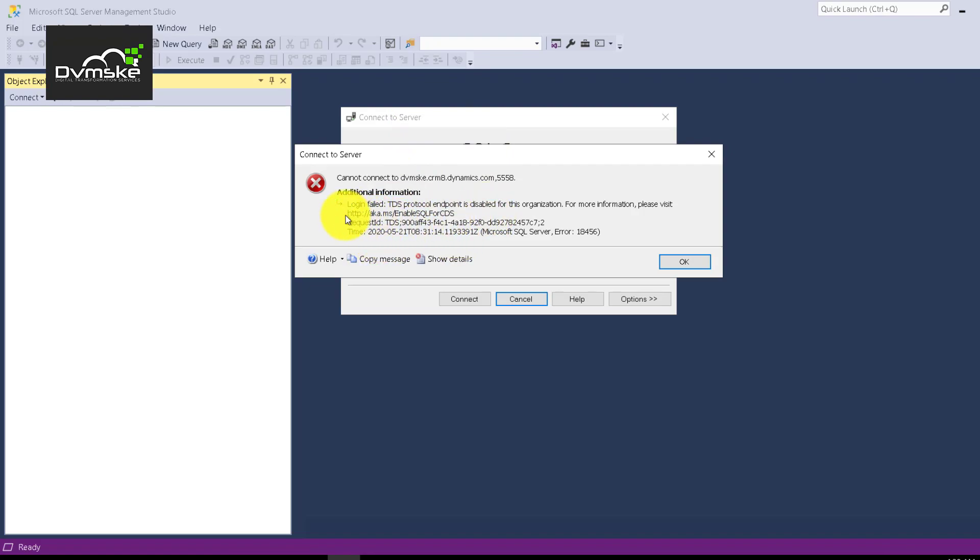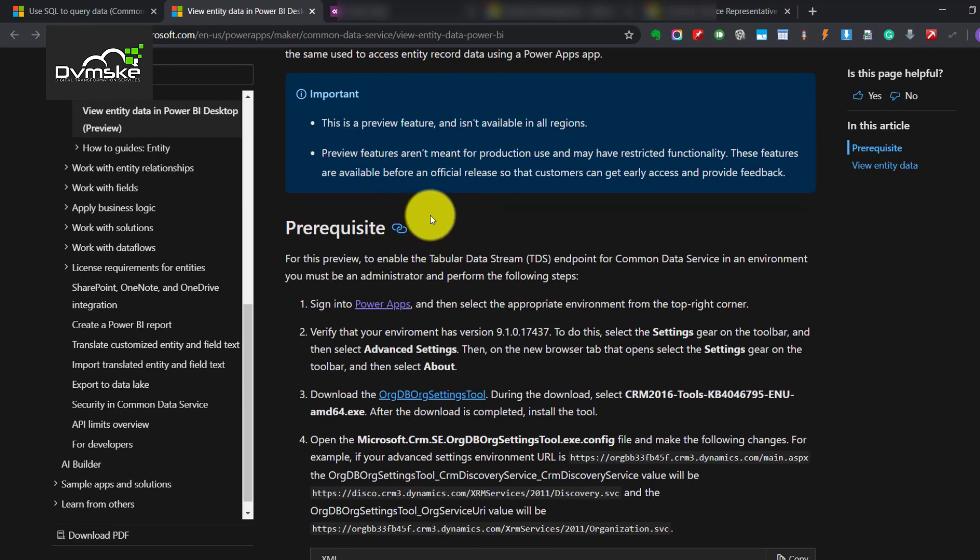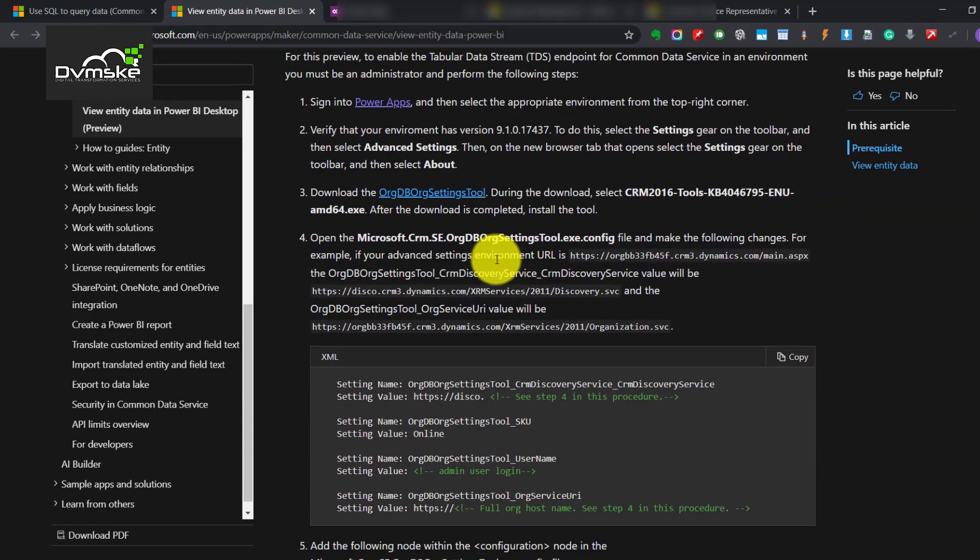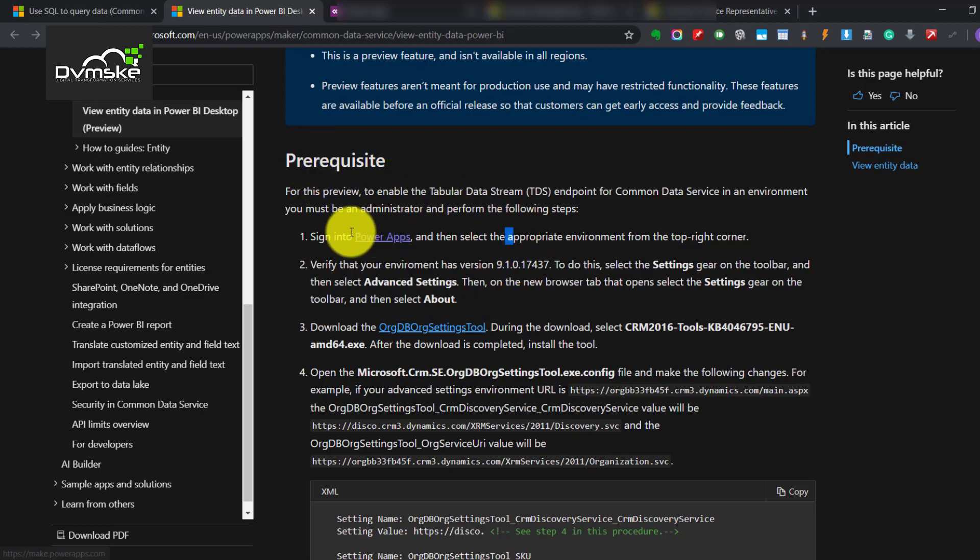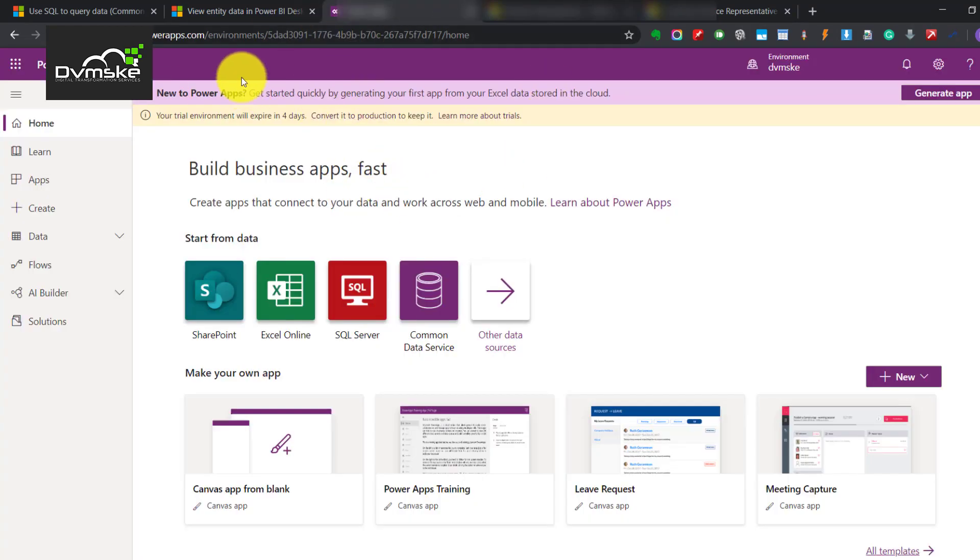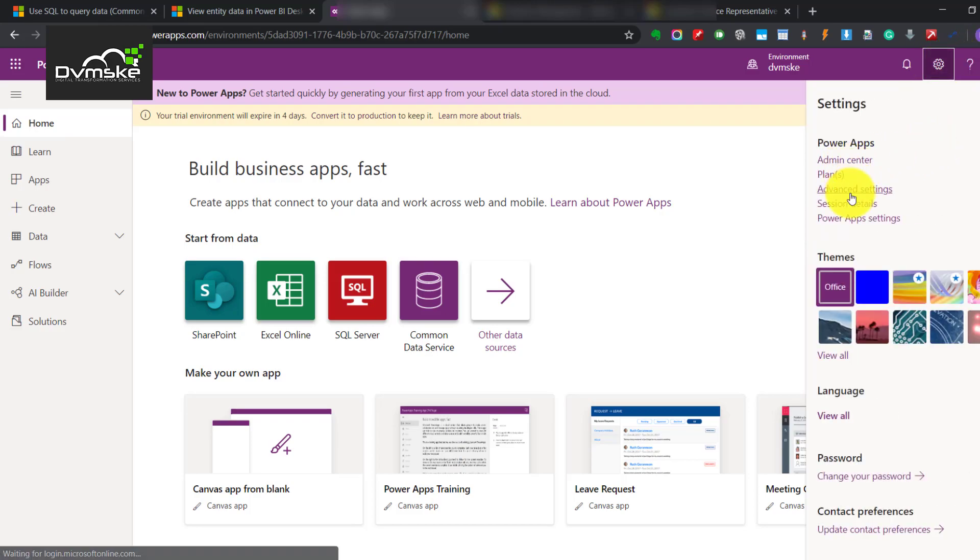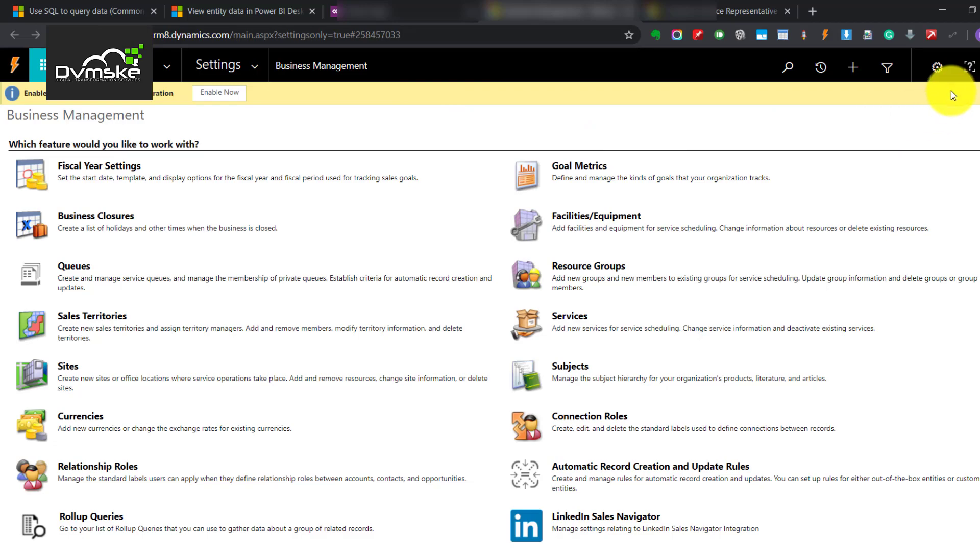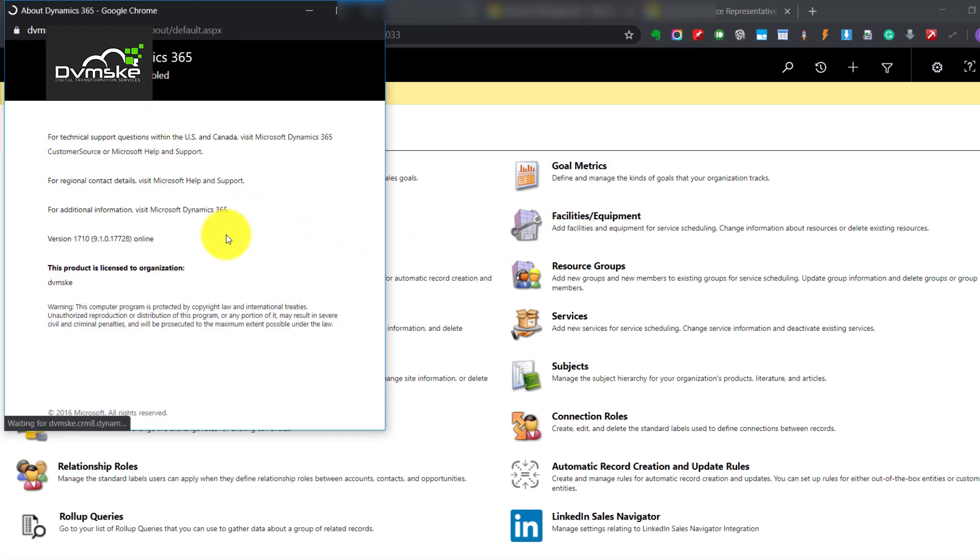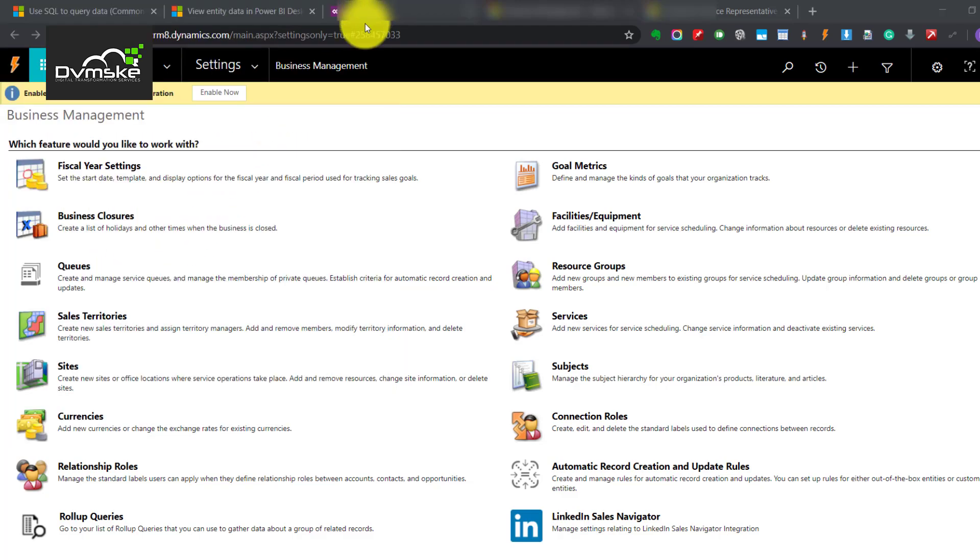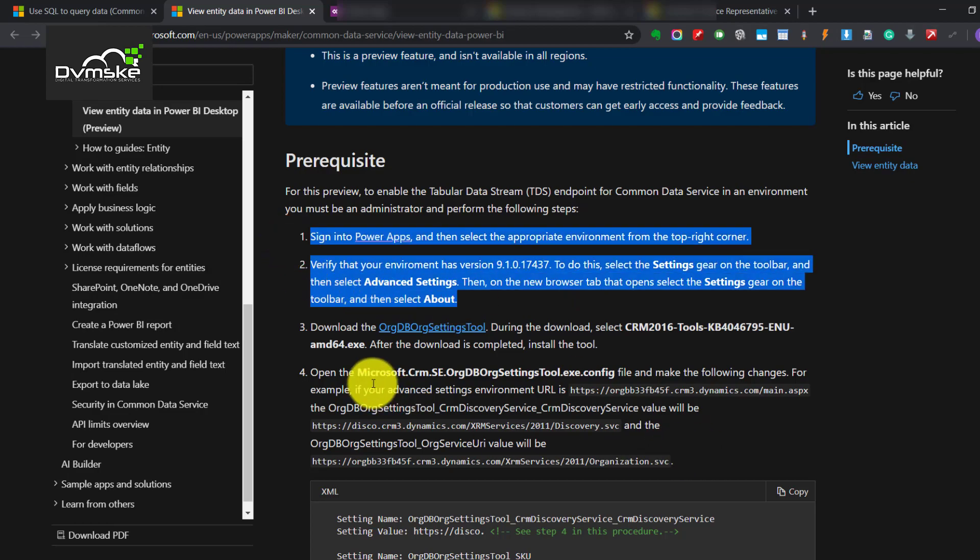So what I did I simply went to this website view entity data in Power BI desktop. So this explains or you can say gives us some settings and tools to be configured on our system and on our power app. Going with the prerequisites now it says login to the power apps, select the particular environment you want to connect, then going to settings then advanced settings and you would be redirected here. The next step says you need to check the version. We will go to About, it gives us the version 9.1.017728 which is for sure greater than this and I believe this should be fulfilling our second point.